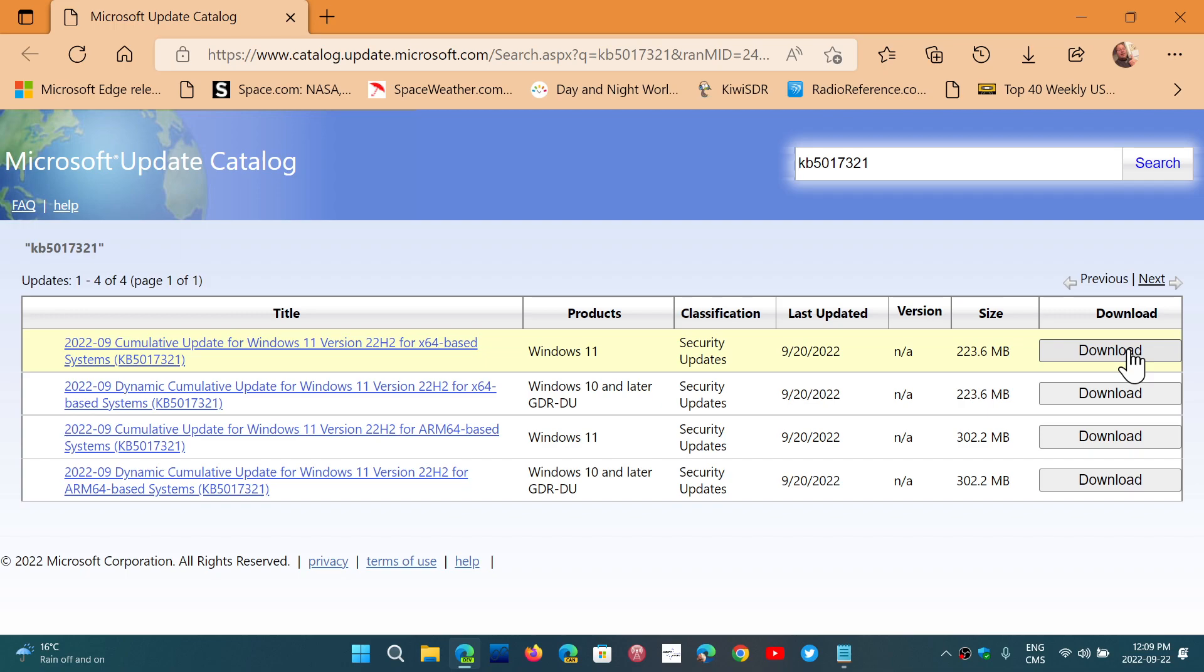So simply download this package, install it, and you'll be at Windows 11 22H2. It's going to work fine.